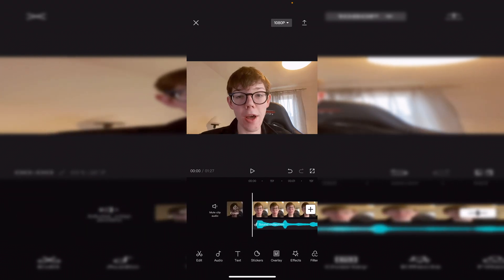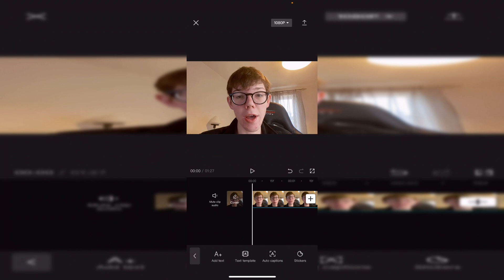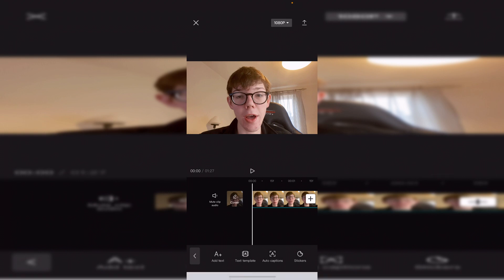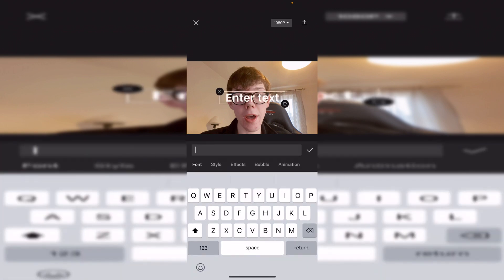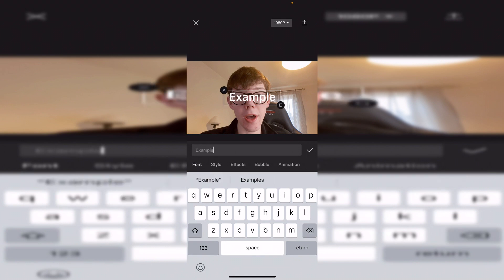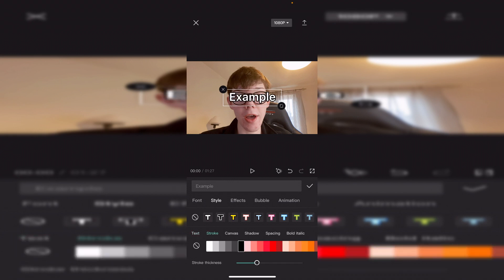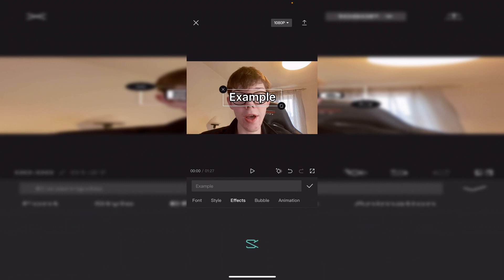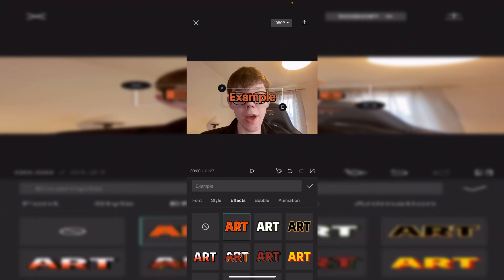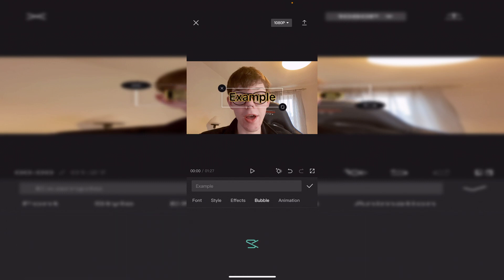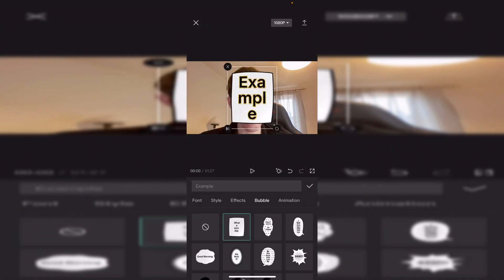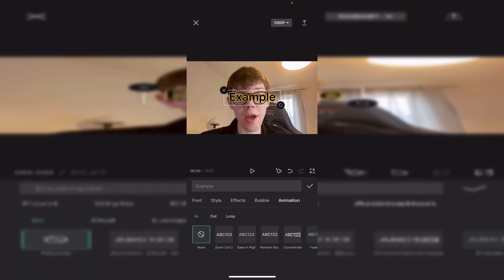Now I'm going to add some text. Click on the Text tool — you can use Add Text, Text Template, Auto Captions, or Stickers. I'll click Add Text, type in what I want, and then change the style. You can choose the color of the text, the stroke color, and also add effects to it. You can also add a speech bubble, or an animation — I'll add a zoom-out animation and click the tick.